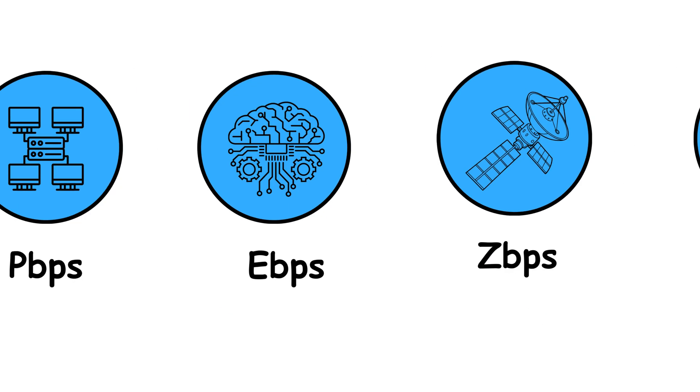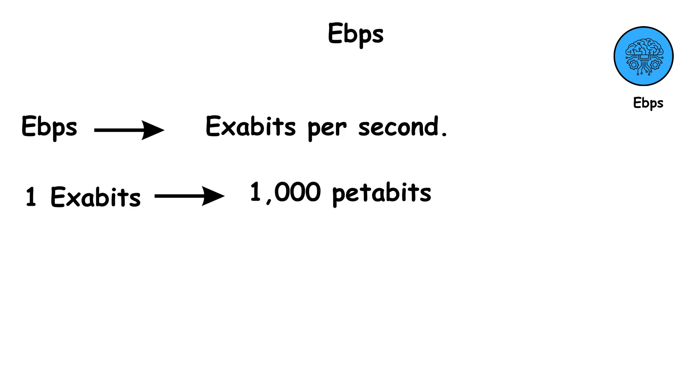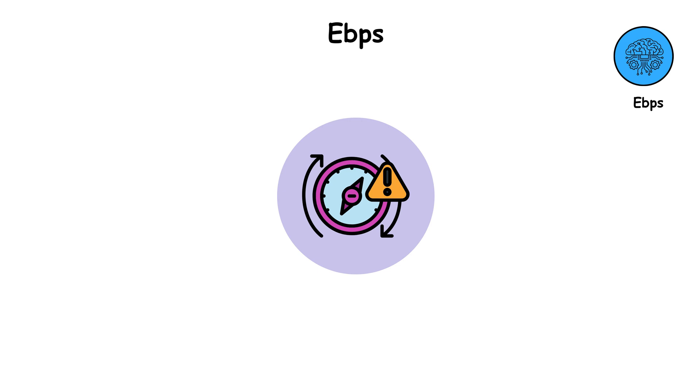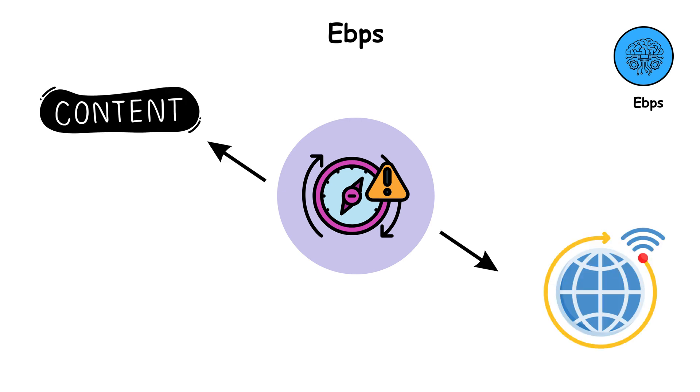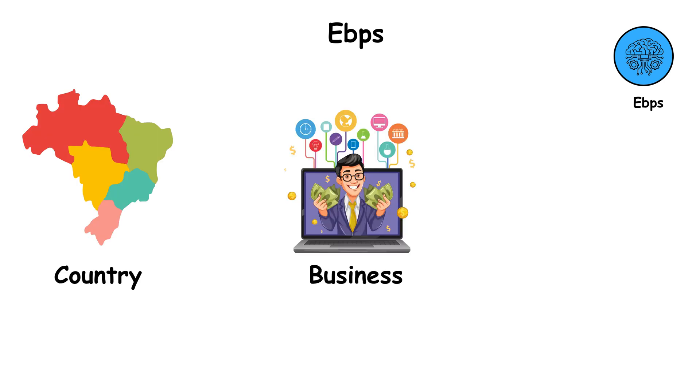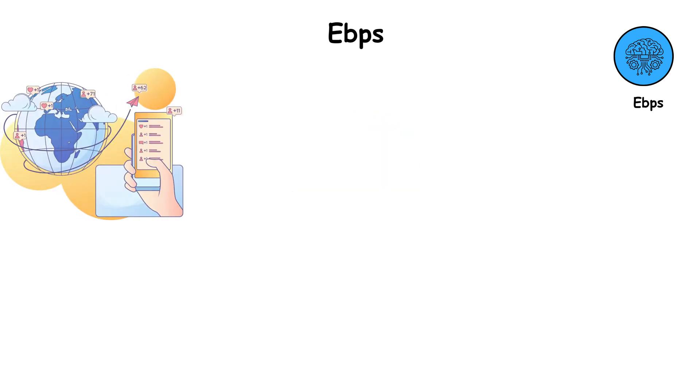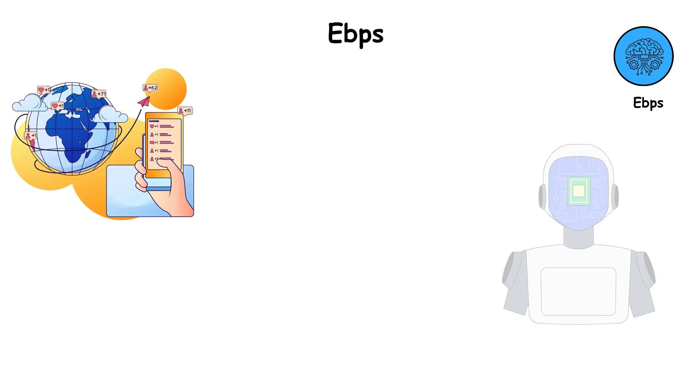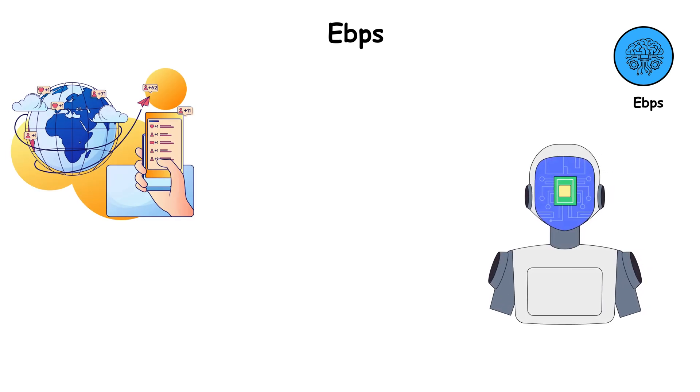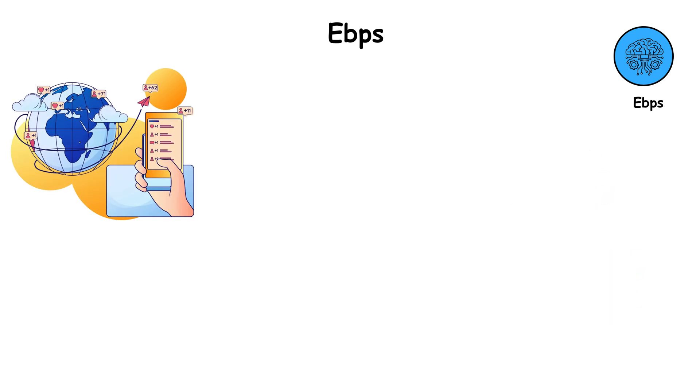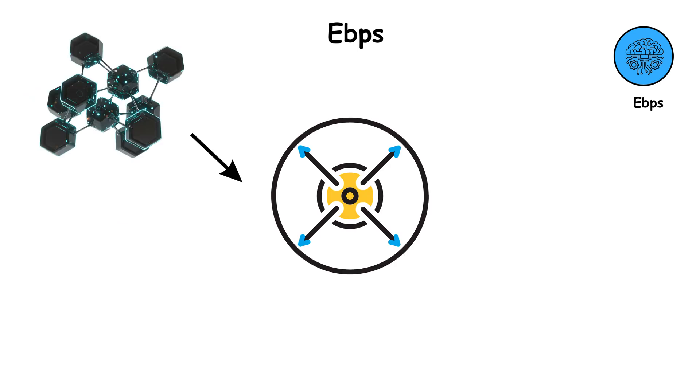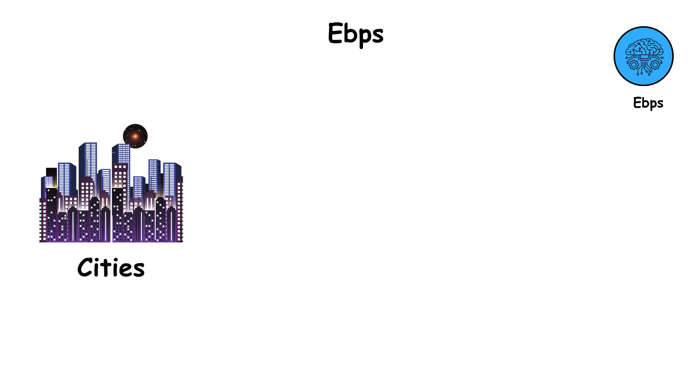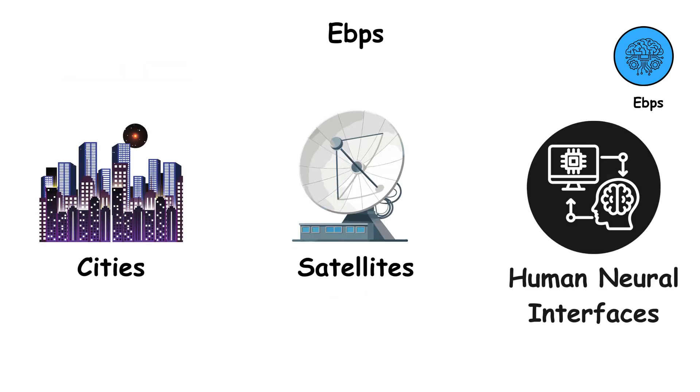EPS, which stands for exabits per second. One exabit equals 1,000 petabits, or one quintillion bits per second. At exabit speeds, you could transfer the entire contents of the global internet in a matter of seconds. No country, business, or organization operates at this scale yet. But some global cloud and AI systems are being designed with exabit potential in mind. This is the realm of the future digital universe, where everything is connected in real time, from cities and satellites to human neural interfaces.